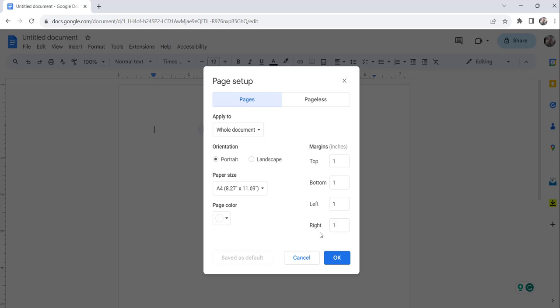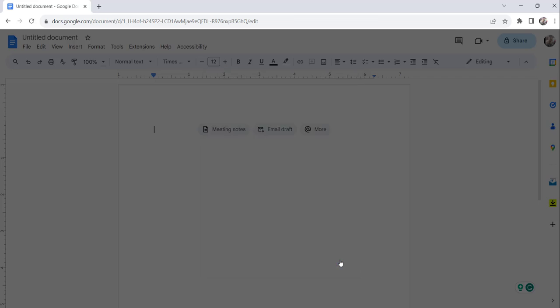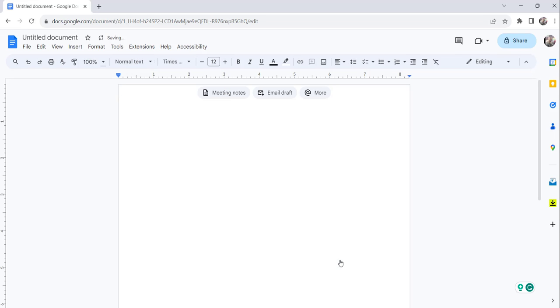So what you need to do here is make this margin 0 - top 0, bottom 0, left also 0, and right also 0. Make it 0 first and click on the OK button to save the changes.